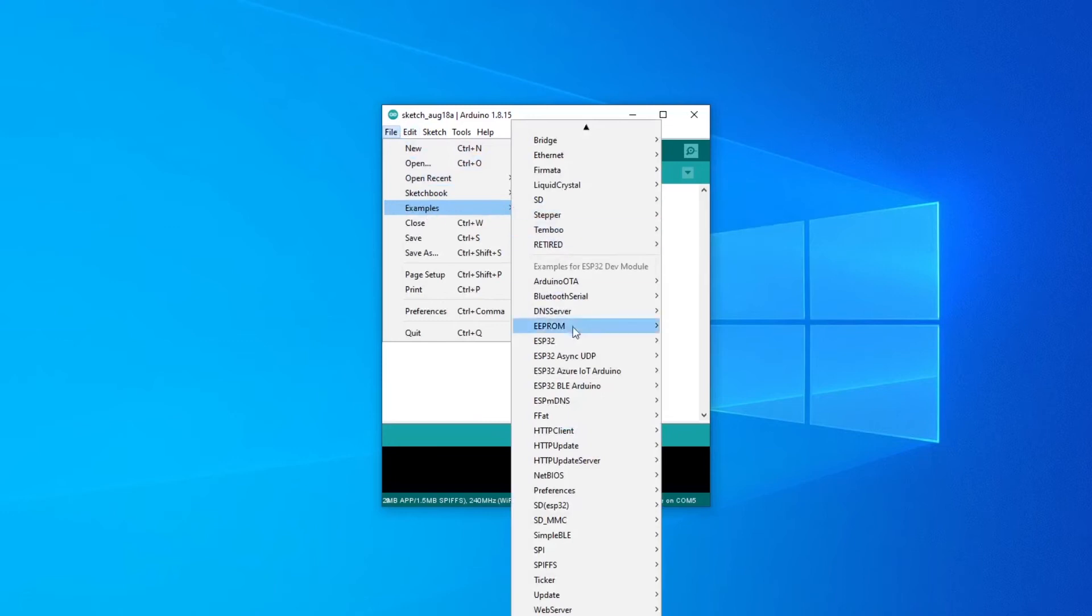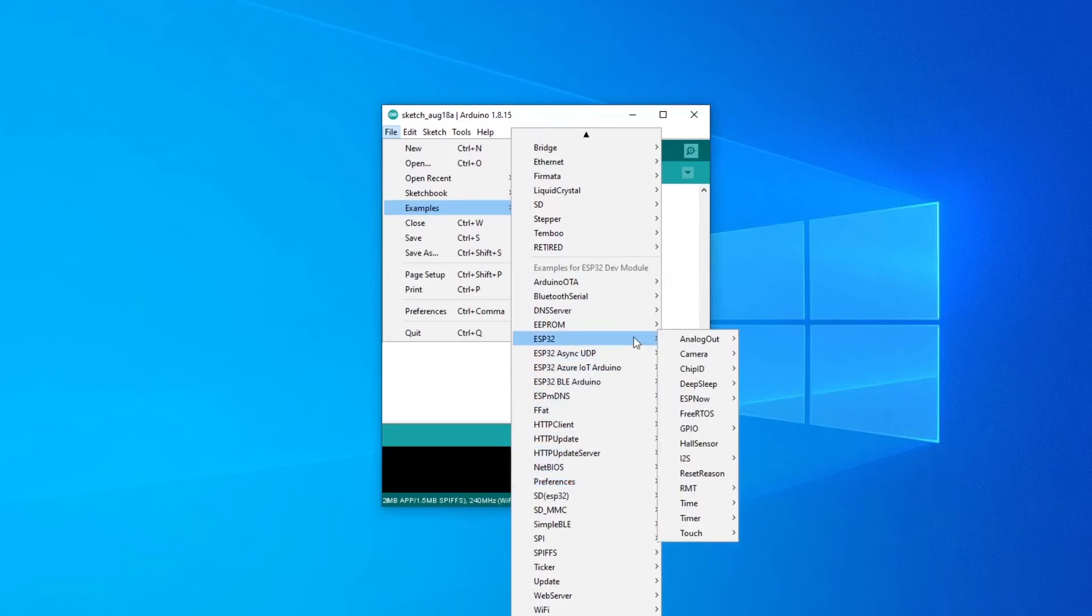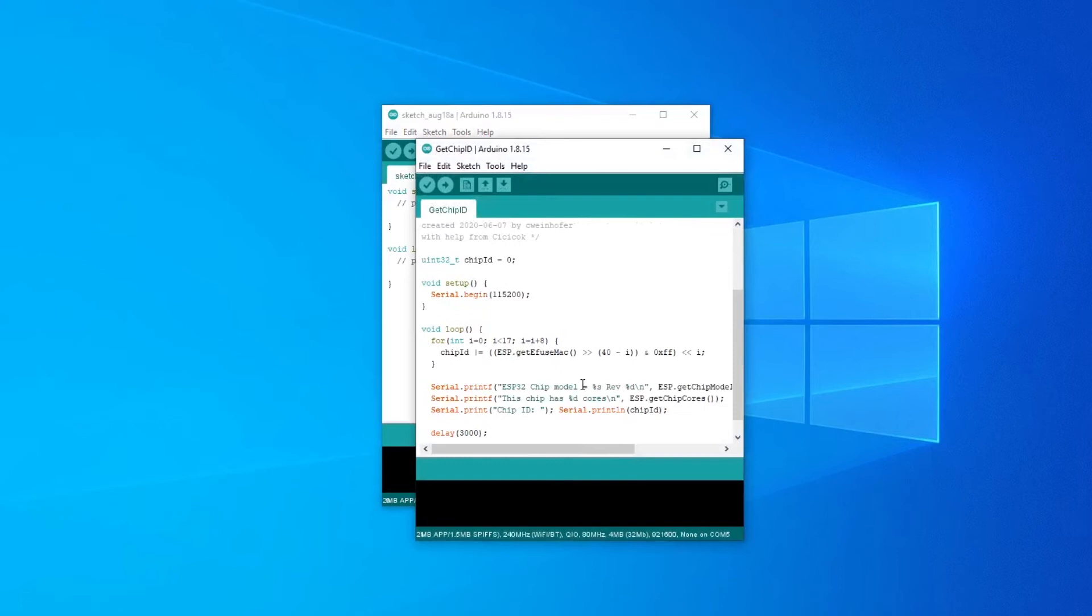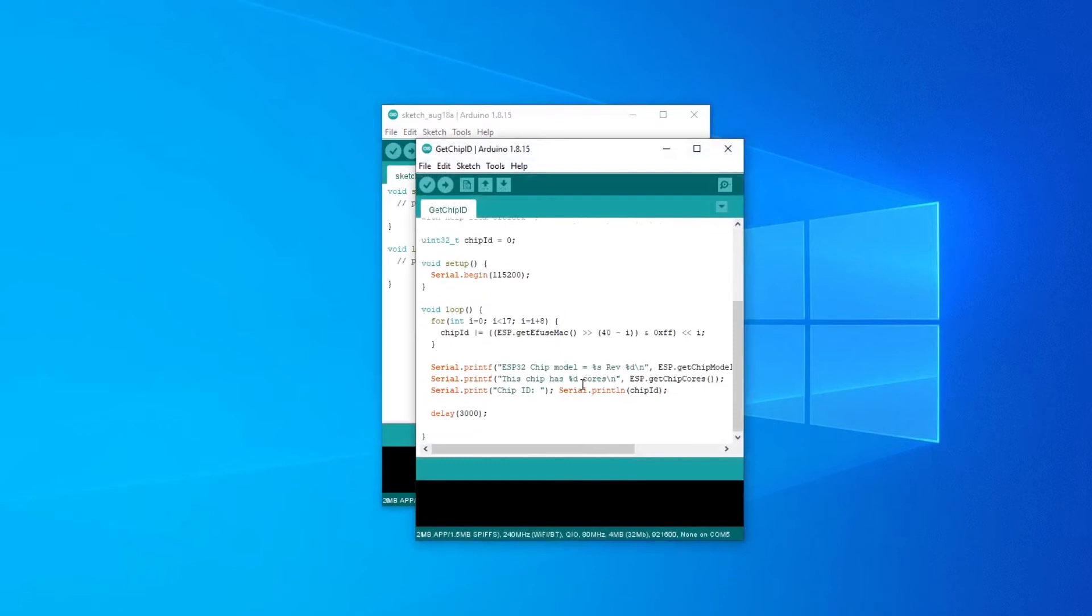If you look under the list of examples, you'll also see that there are now a bunch of examples for the ESP32. Go to ESP32, Chip ID, Get Chip ID, as it's a nice and easy example to check if everything is working.